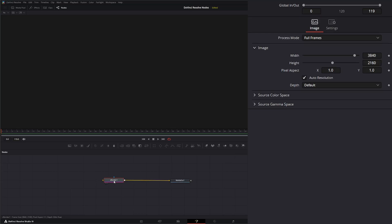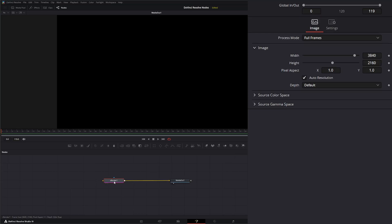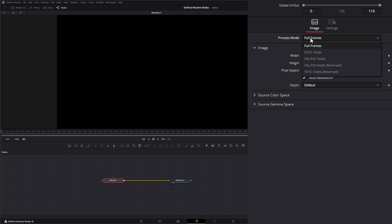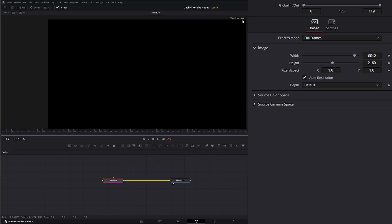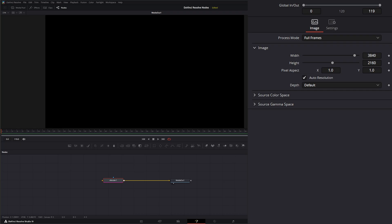On the Render Node itself, it's nothing exciting — we're not going to see anything yet. This is setting up your scene for your graphics or other shape nodes. Under Settings, we have a Global In and Global Out we can change. We can change our Processing Mode from Full Frames to NTSC or whatever we need. Right now we've got Auto Resolution, going off our timeline at 3840 by 2160, but we can uncheck this and change the size if we want.